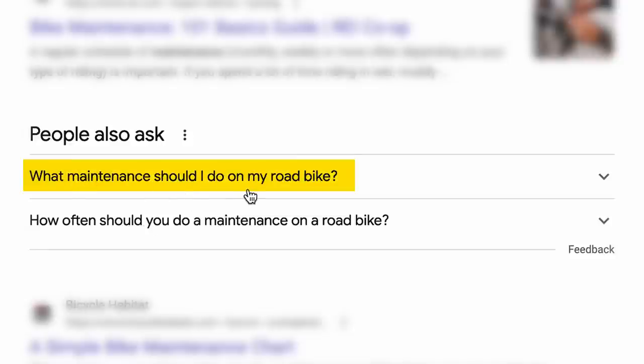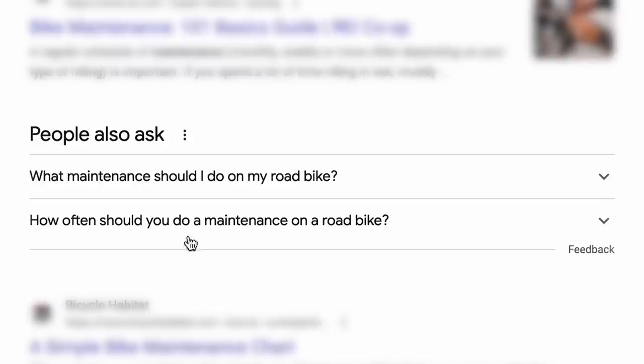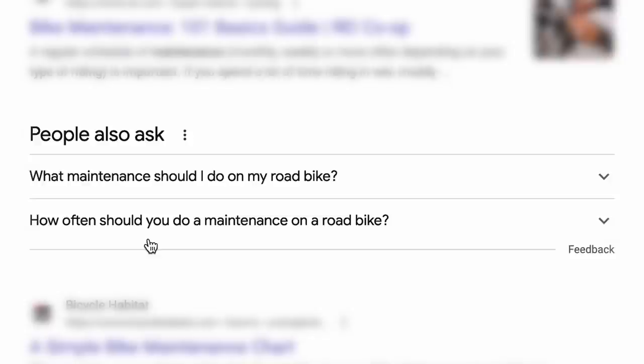This is one of my favorite sections of the SERP when I'm trying to do any sort of keyword research or search analysis. So here, what maintenance should I do on my road bike? That's a better question. Google's not even quite sure what it is that we're looking for. Those are probably the two highest level questions under road bicycle maintenance.